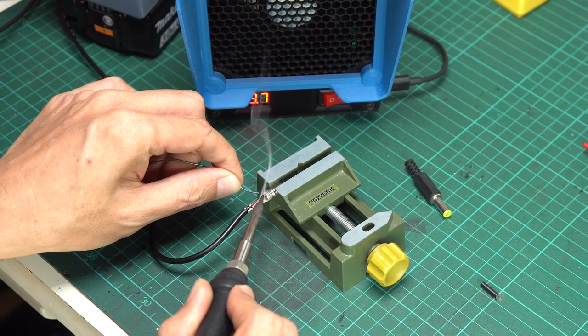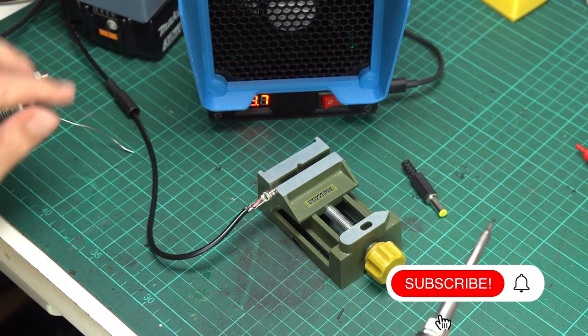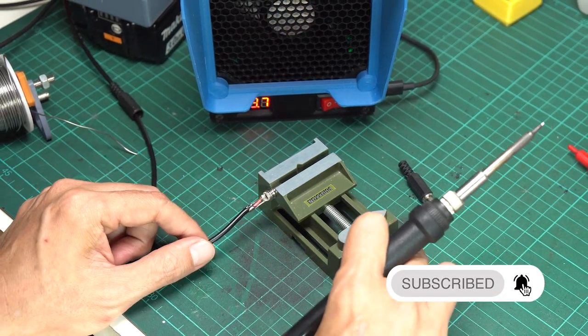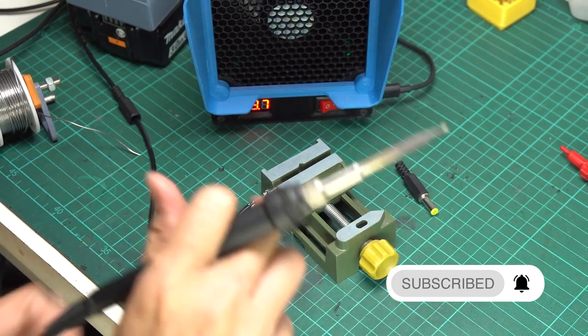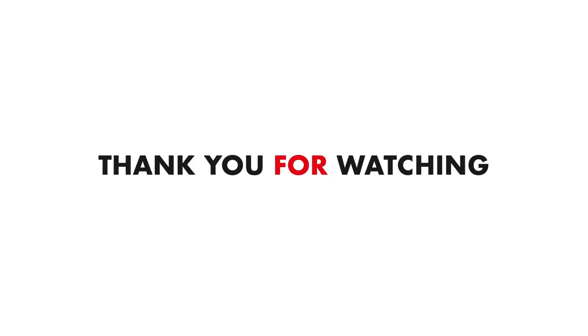Lastly, if you found this video helpful, please consider giving it a thumbs up and subscribing to our channel for more exciting DIY ideas and projects. I'll see you next time. Happy making! And thank you for watching.